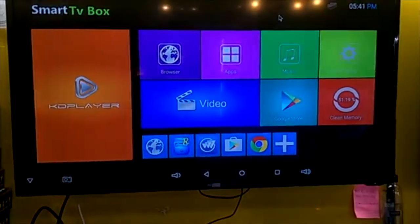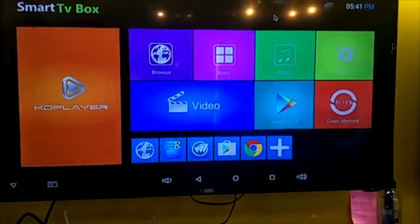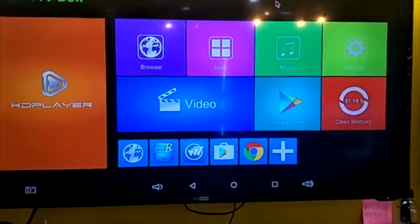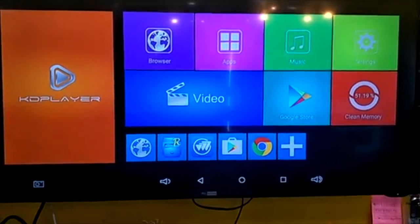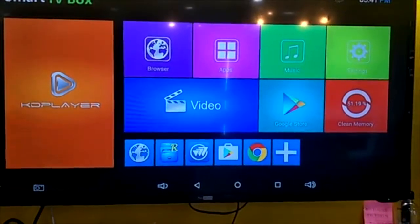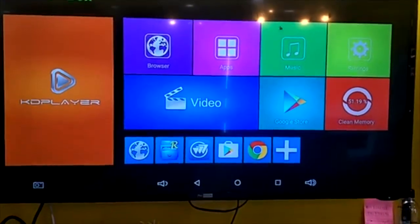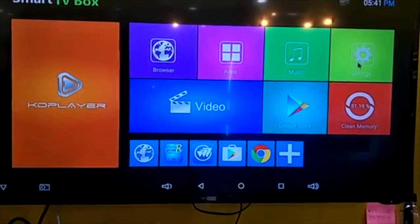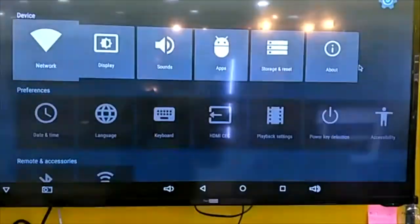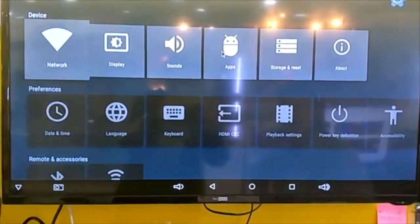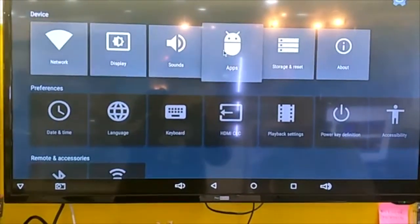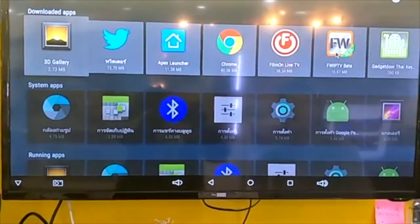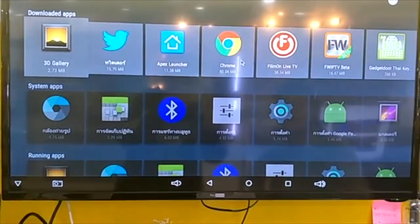I'm going to talk about how to uninstall an application. First of all, the Android box is going to be like this on the screen saver. You go to the settings, then go to apps, and go to FWAPTV data.